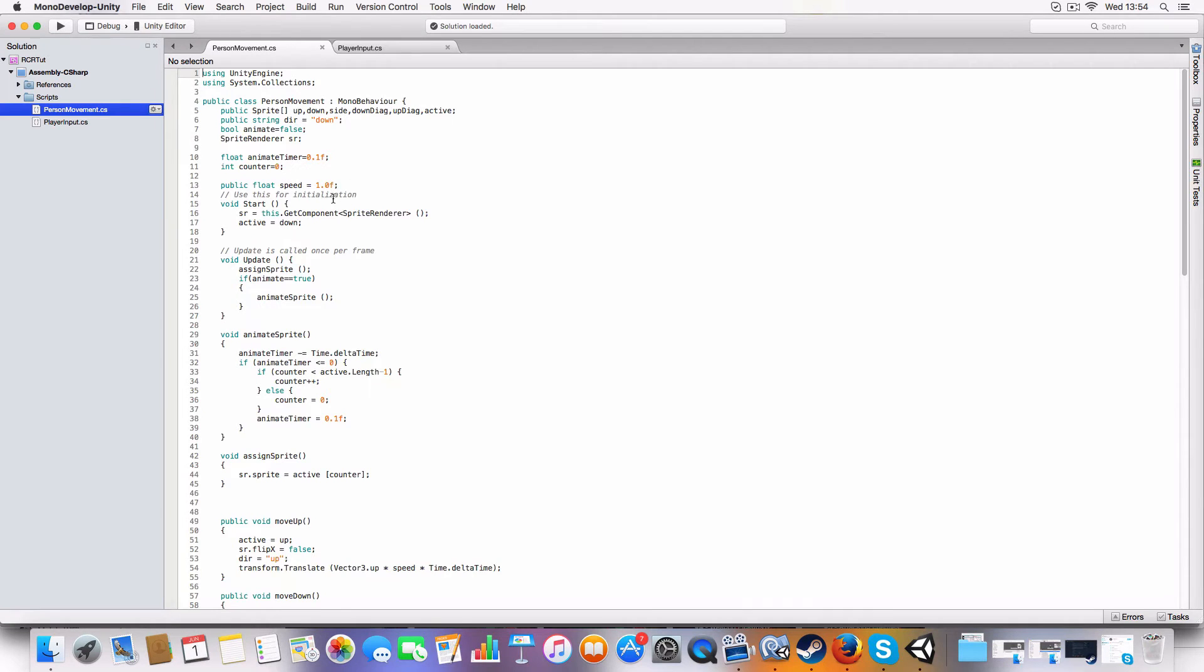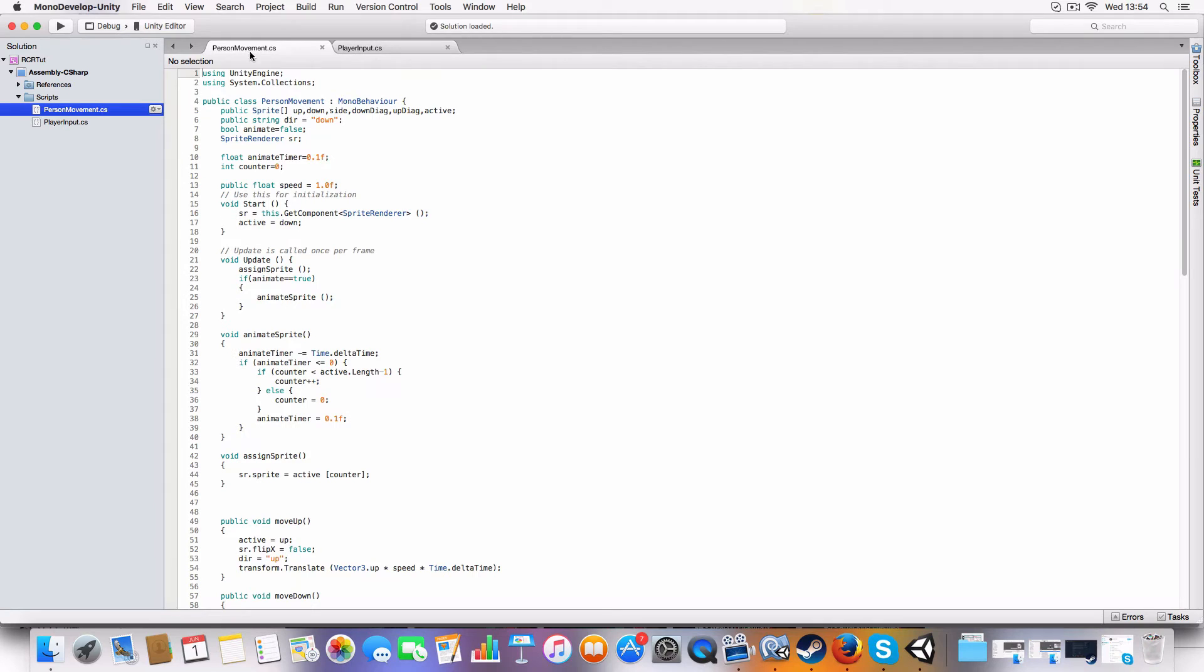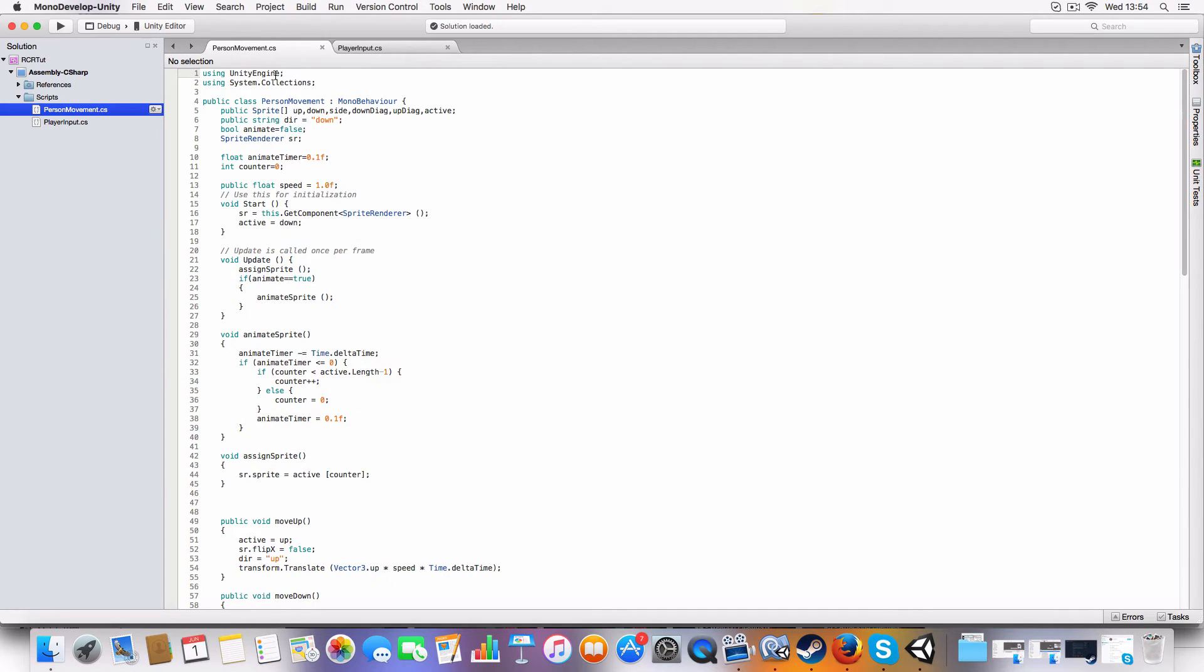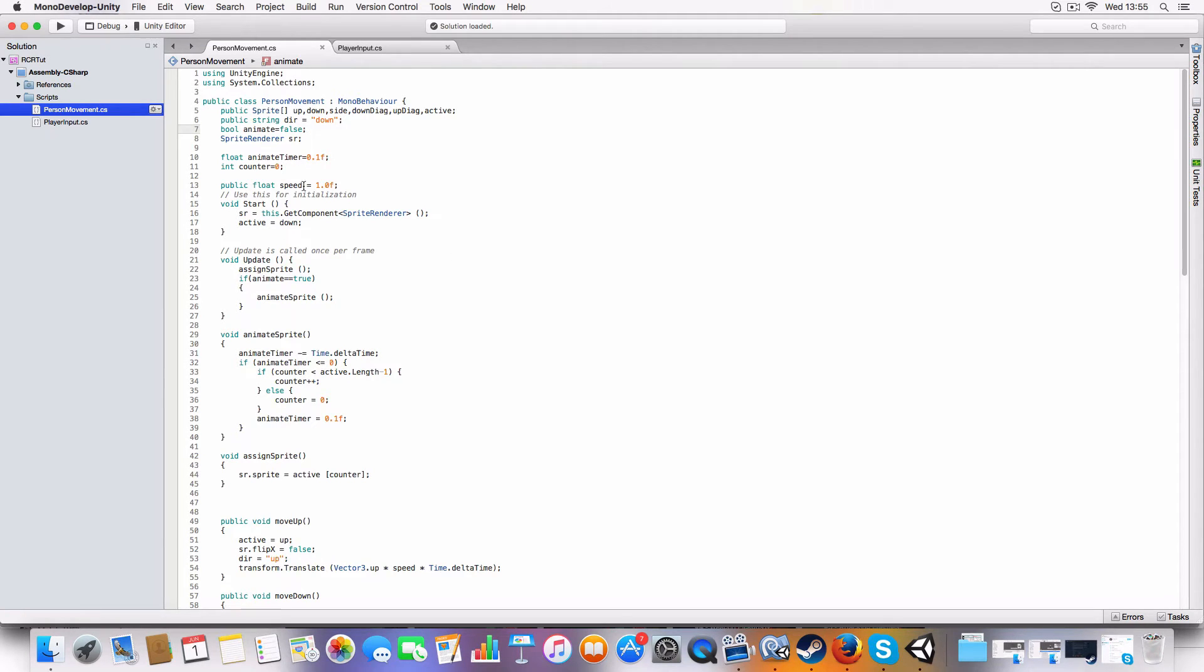Now the reason these are in two separate scripts is that with the person movement it literally just has the animation sprite arrays, which I've not learned how to use the Unity animation things yet and I just find this easier to be honest.